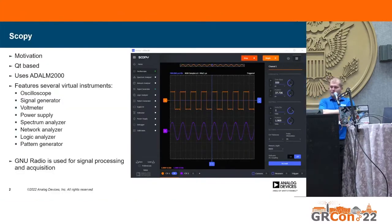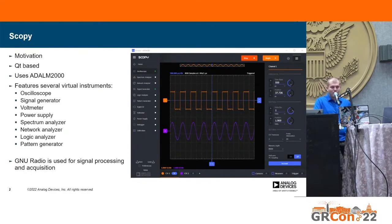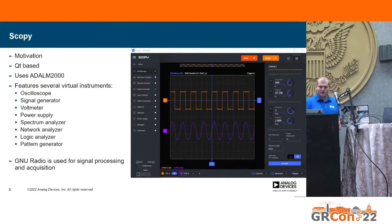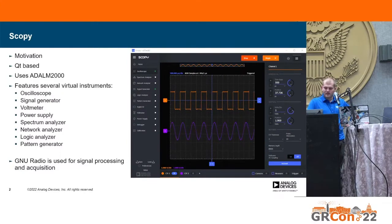The motivation for this project was to run the Scopey application on Android. Scopey is a Qt-based application that uses the ADLM 2000 hardware to implement a bunch of virtual instruments — basically a lab in the box, an electronics lab in the box. It has an oscilloscope, a signal generator, voltmeter, power supply, spectrum analyzer, network analyzer, and different types of instruments you would use in an electronics laboratory.